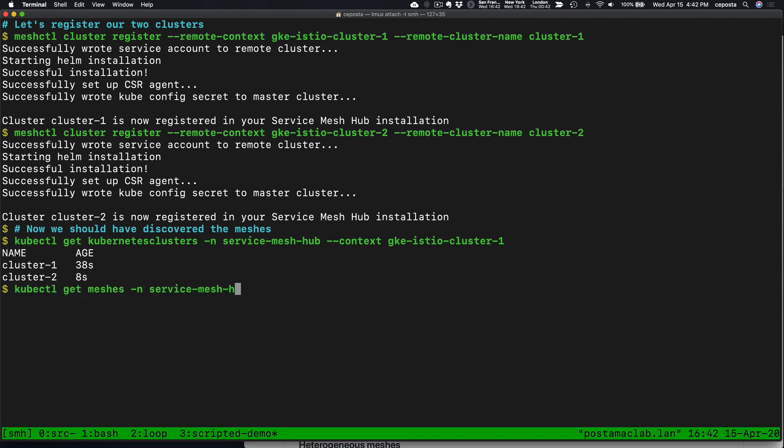If we query for meshes, we also see that we have two different meshes. We've registered the cluster, and Service Mesh Hub went and queried the different clusters to see what is running on them. In this case, it discovered two Istio clusters,